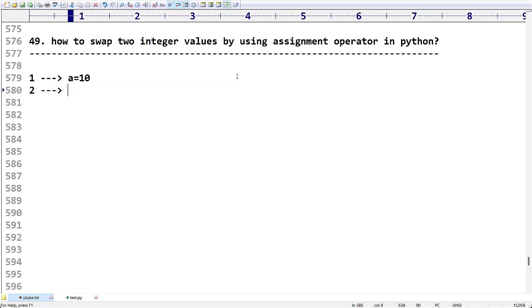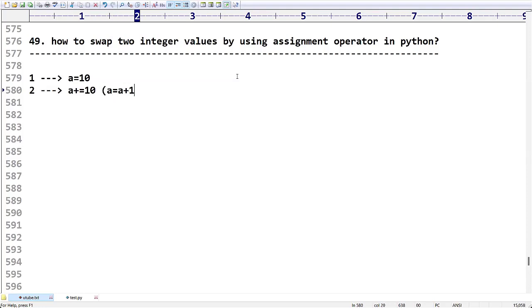The second type is compound assignment, like `a += 10`, which means `a = a + 10`. Because Python doesn't have an increment operator, if you want to increase a value by one unit or some amount, you can use this compound assignment operator.